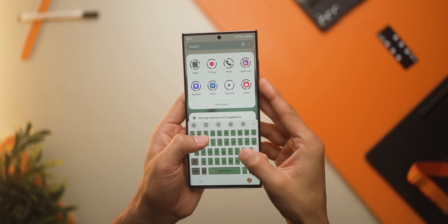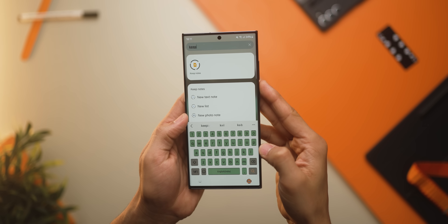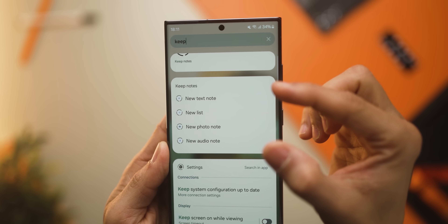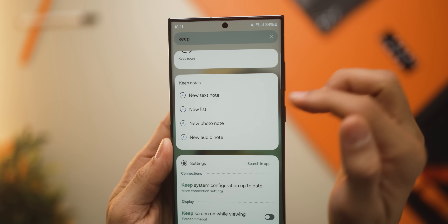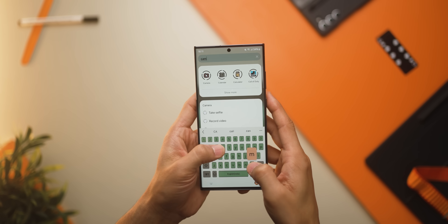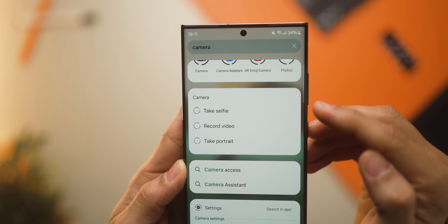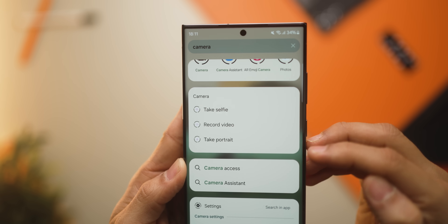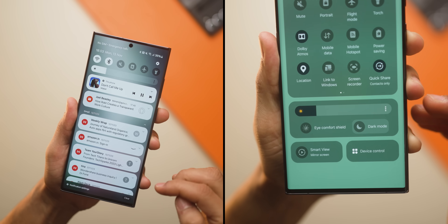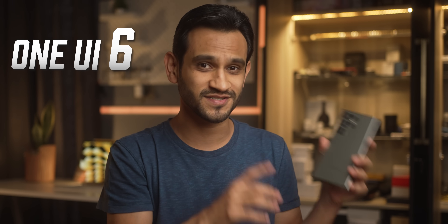First of all, the search in the app drawer has become very useful. Now when you look for an app, it will also show you associated shortcuts so you can take actions within the app a lot faster. So let's say I searched for camera — I'll also see various camera modes that I can quickly get into. There are many One UI 6 new features that I'll talk about in this video, and towards the end I'll tell you when your Galaxy smartphone might get the One UI 6 update.